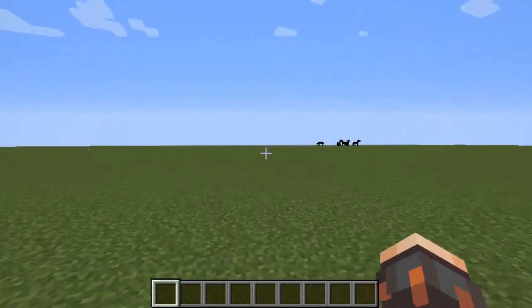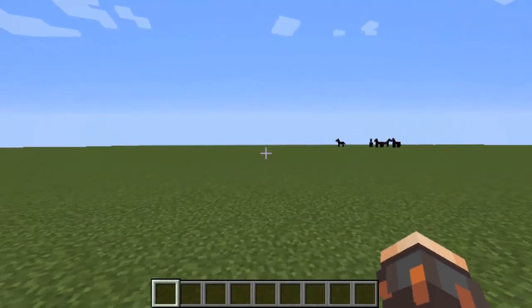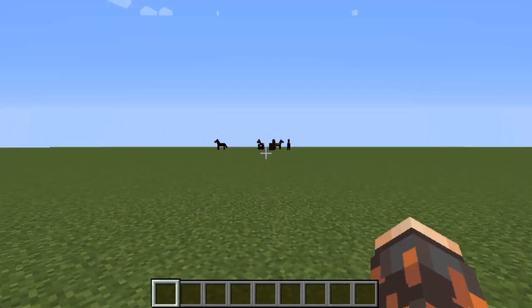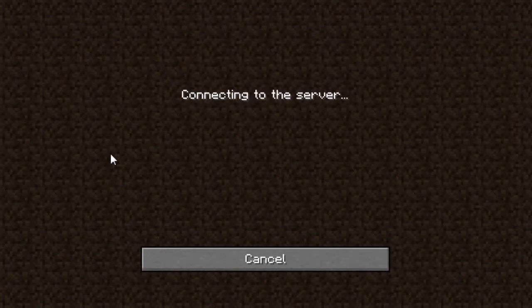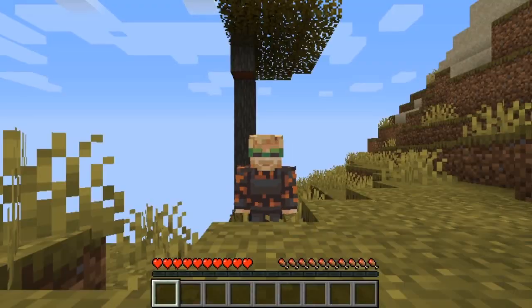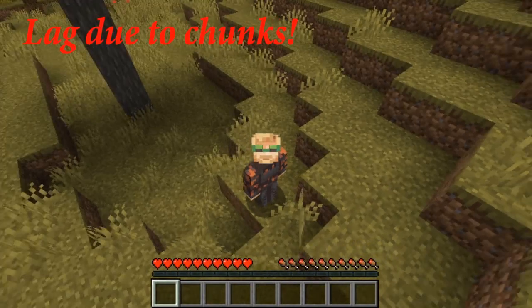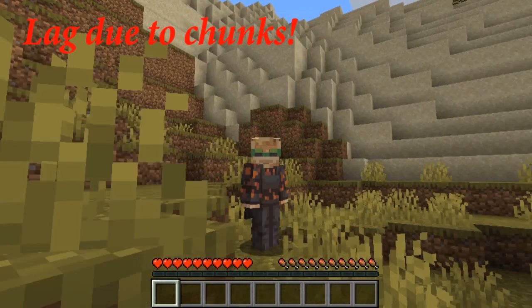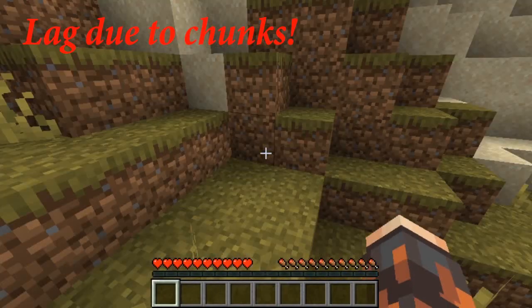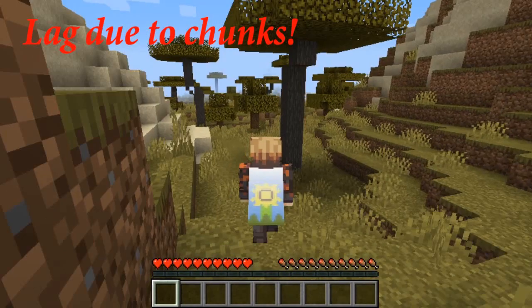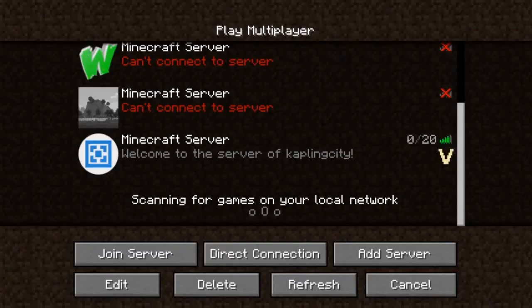Testing in singleplayer — looking at the skin and cape from different angles. Now let's test my vanilla server. Here I go. Now let's check my Spigot server.